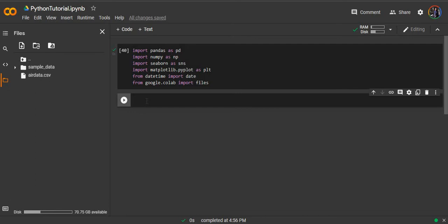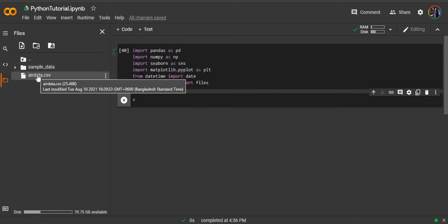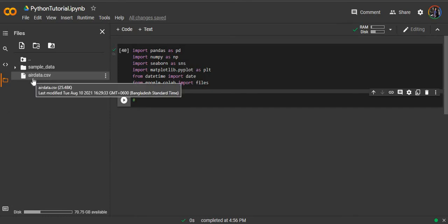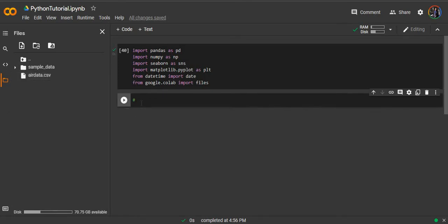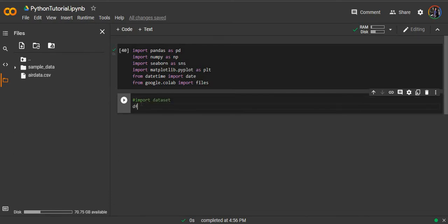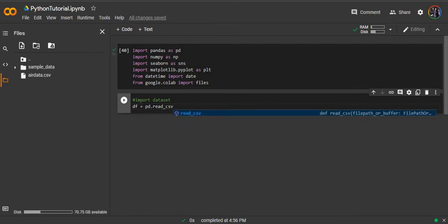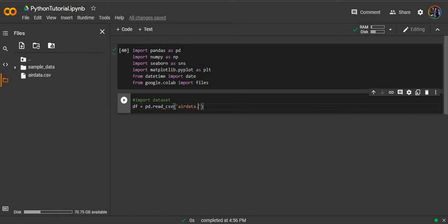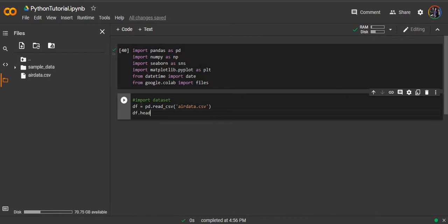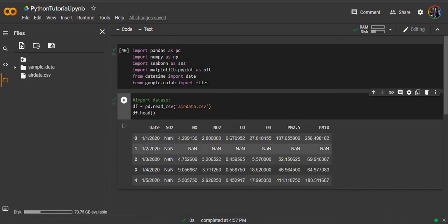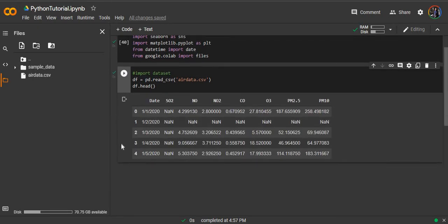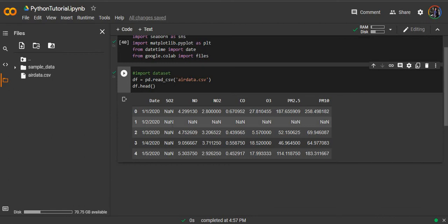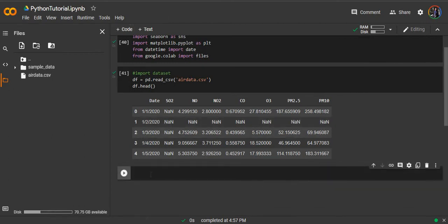Our first action will be importing the dataset. I have already uploaded the dataset in the files tab here, but we will need to import the dataset of the CSV file into the code itself as a dataframe. We will name it df for dataframe. Since it's a CSV file, we will use the function read_csv. The file name is air_data.csv. So let's see what does our dataset contain. You can see that the first column is date and the other columns are different air pollutants. The missing values are recorded as none here.